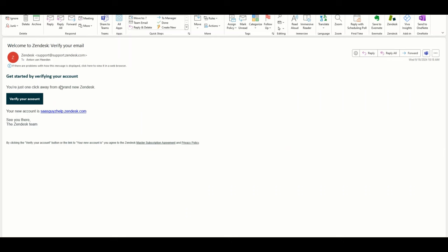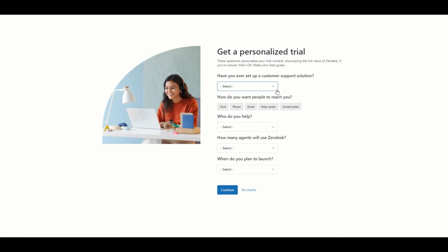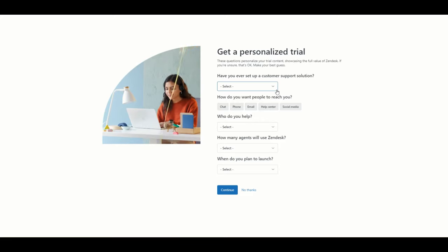Once you receive the email, you will see there's a button that we need to click on to verify the email address and activate the trial account. So the first thing we see now is the wizard that Zendesk will present as you first activate your trial, where you can populate some of this information that will help you configure the rest of the Zendesk instance.